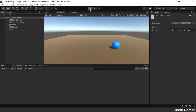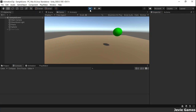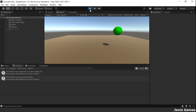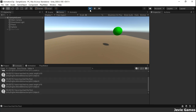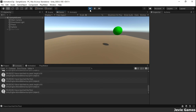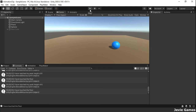Now let's enter play mode and see the results. In subsequent videos, we will be looking at the animator controller and animation state machines. Please subscribe to this channel for more videos. Thank you.